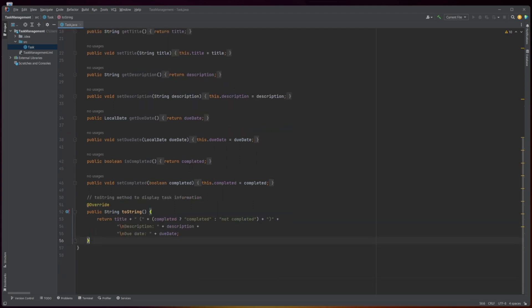Finally, the class defines a toString method, which is used to return a string representation of the task object. It concatenates the title, completion status, description, and due date of the task into a single string, which can be printed or displayed in some other way. The completion status is determined using a ternary operator, which checks whether the completed variable is true or false and returns either 'completed' or 'not completed' accordingly.